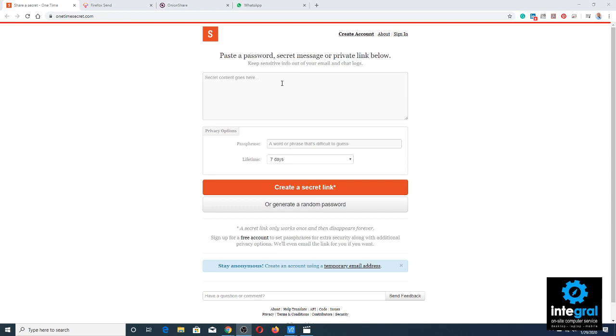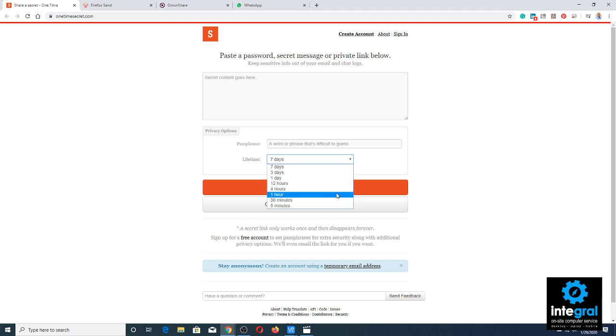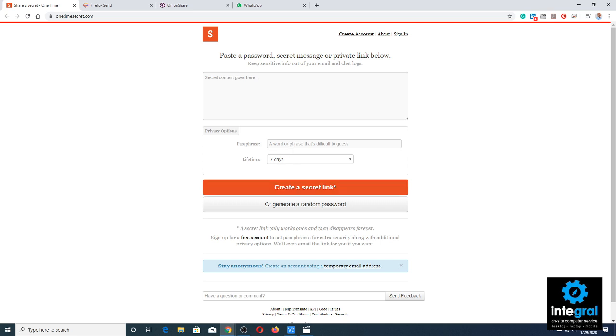One of the great things about OneTimeSecret is you can choose how long you want that message to be available — 5 minutes, 30 minutes, or an hour. It also asks you to use a passphrase, which in my opinion is one of the best things to do instead of a password. Passphrases are basically a phrase or a quick sentence that takes the place of your password — for example, 'stinky chicken' is a good passphrase that keeps your information safe.